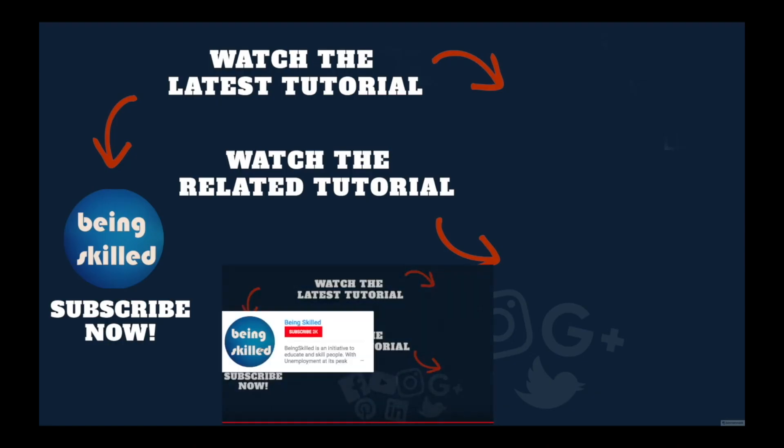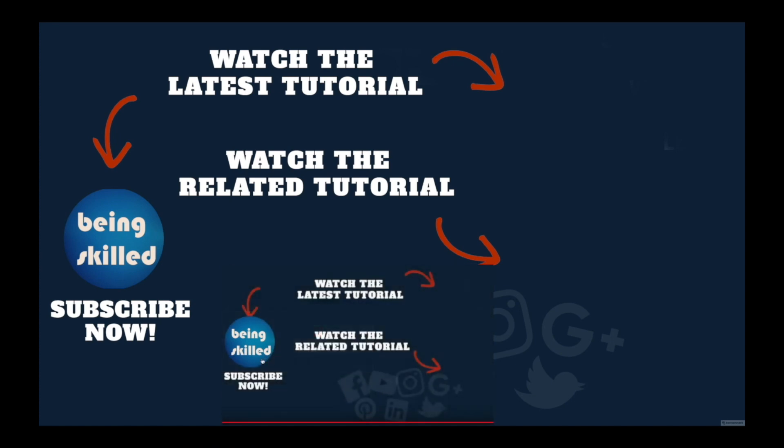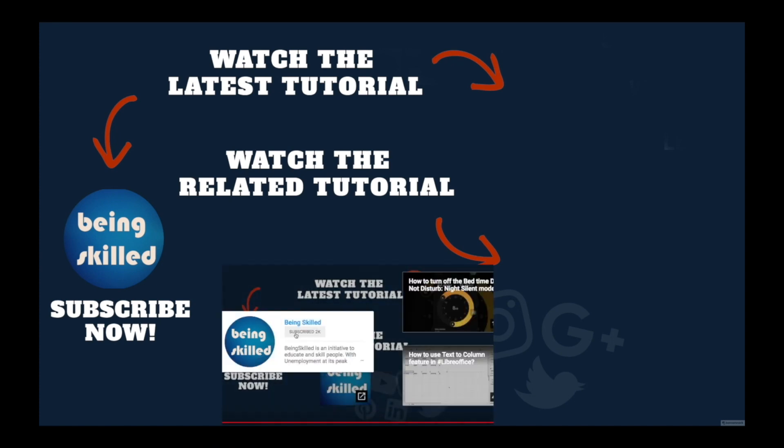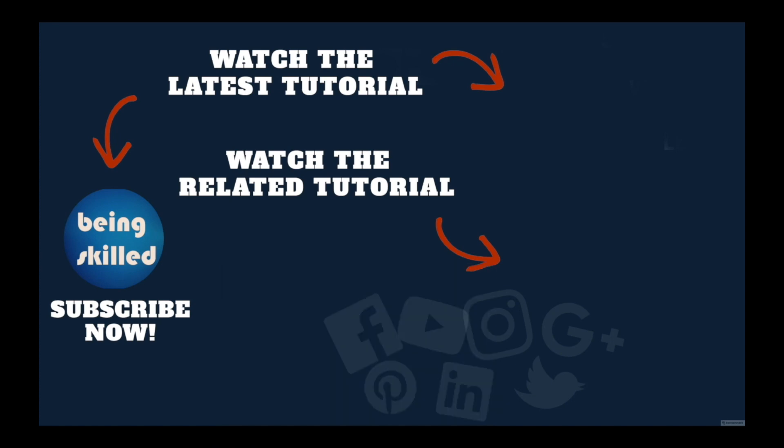Thanks so much for watching this tutorial. If you liked it, please subscribe to our YouTube channel, and if you didn't, leave a comment so we can improve it further. Do watch these suggested tutorials to learn even more and let us know what you want to learn on Being Skilled.